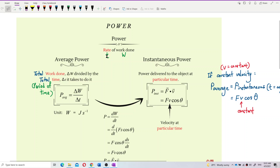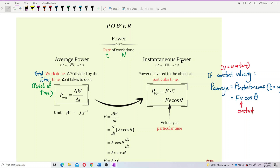So, rate of work done is actually work done over time. We have two subjects to study under power, which is average power and instantaneous power — just like before.